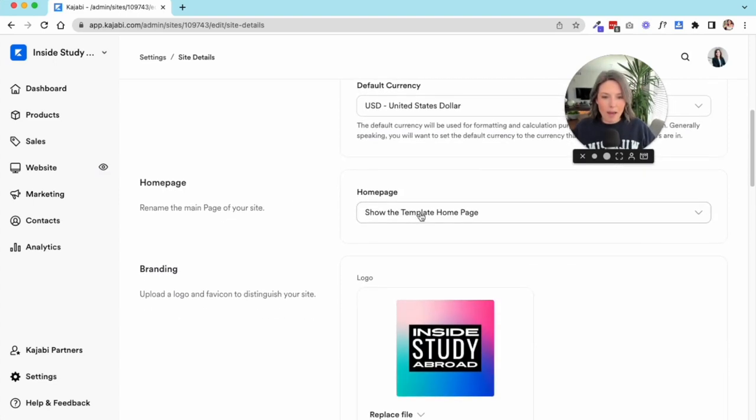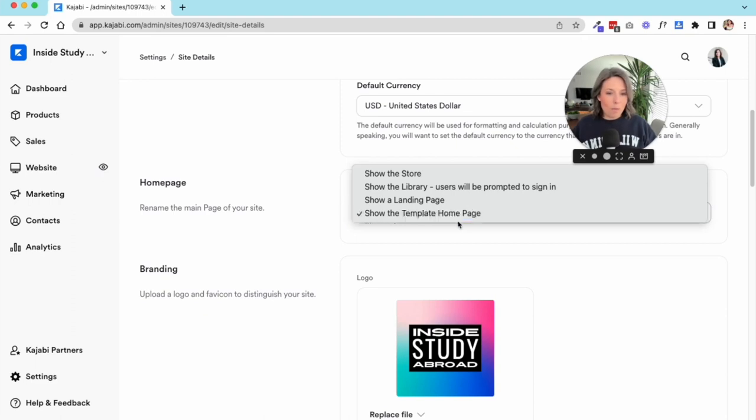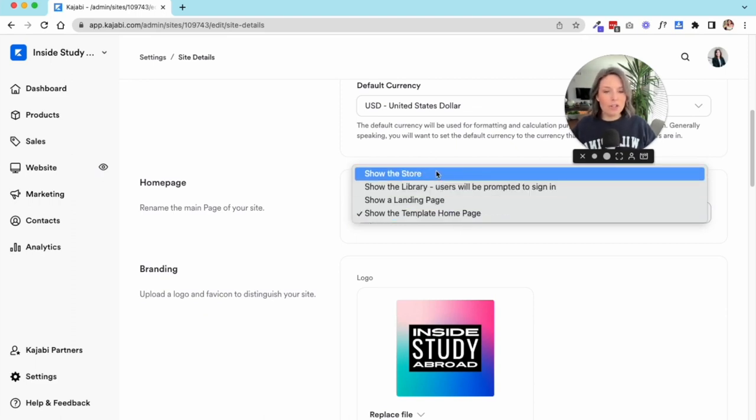This is where you can select your currency. The next section is your home page. This is where you get to decide when you have your domain set up, where does that home page live?